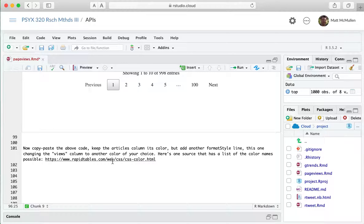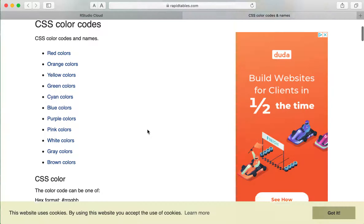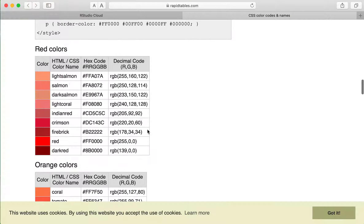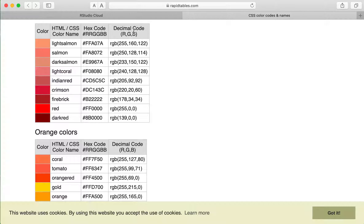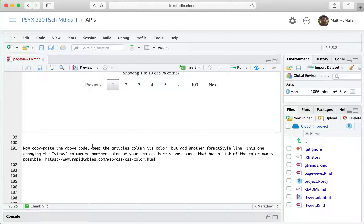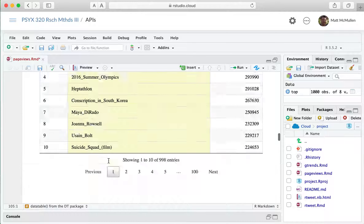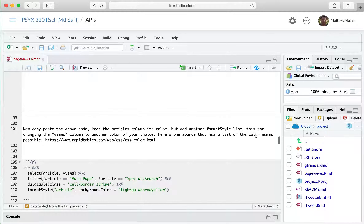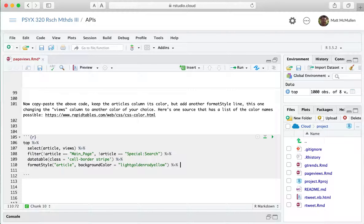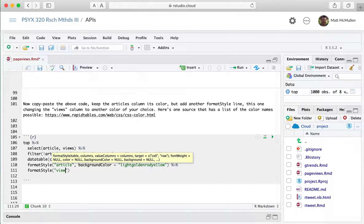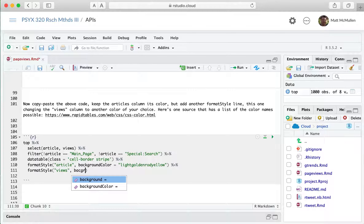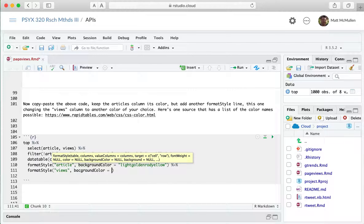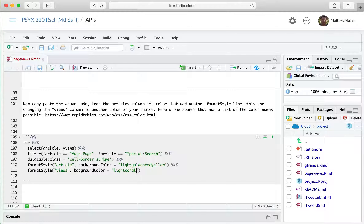You can also visit the linked color names website by holding Command and clicking the link, which shows a list of color names. Let's try light coral. I'll copy that and add another formatStyle line changing the views column to another color — formatStyle with a capital S, putting 'views' in quotes, then background_color equals 'light coral'. Note: make sure to spell 'background' correctly.